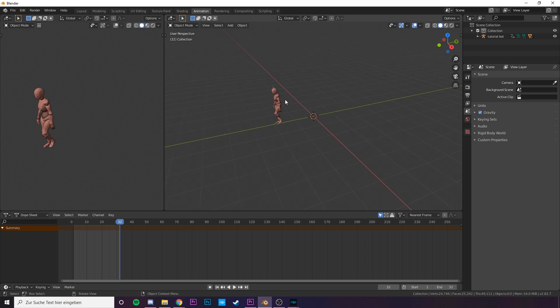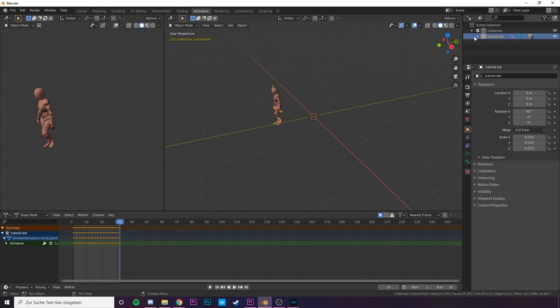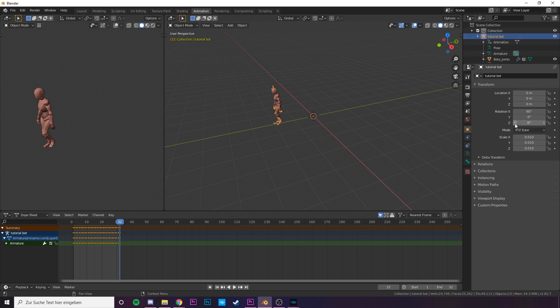Okay. Let's click on a collection or now called TutorialBot and down here in the settings we can reorient the model itself. Not to confuse with the animation. We just orient the model so it will face the correct direction in the engine by default.